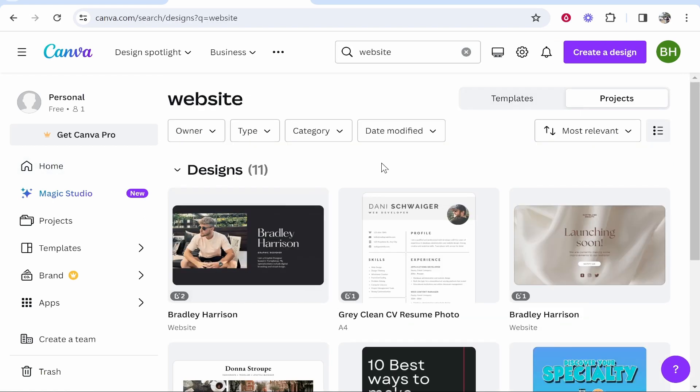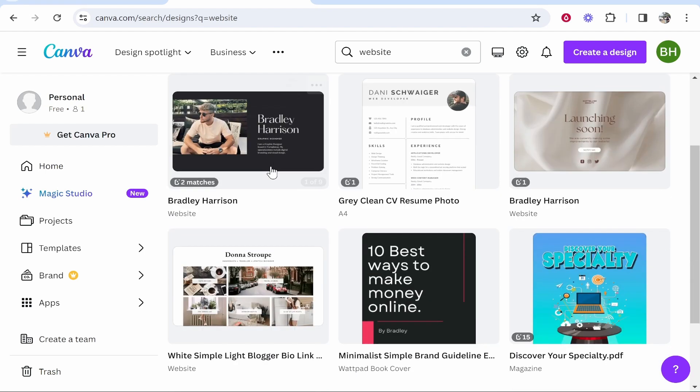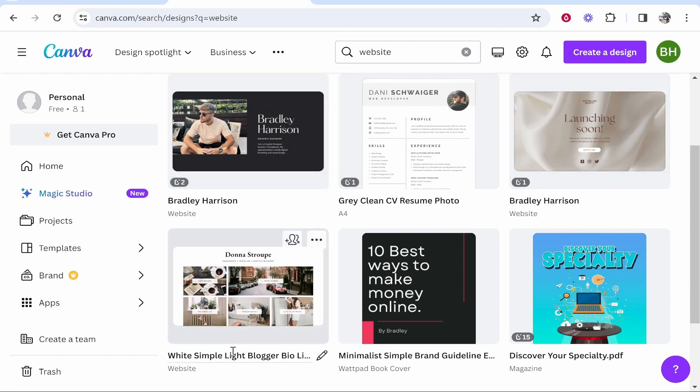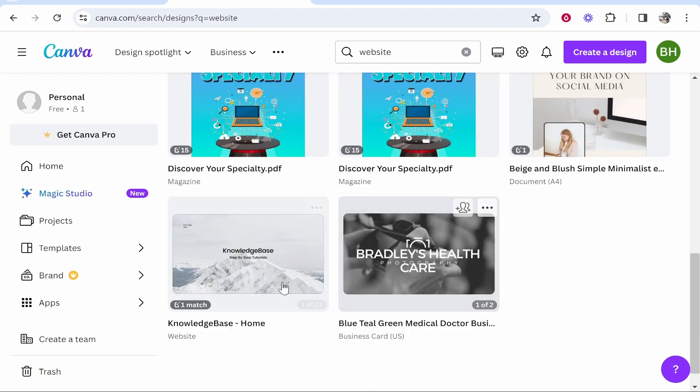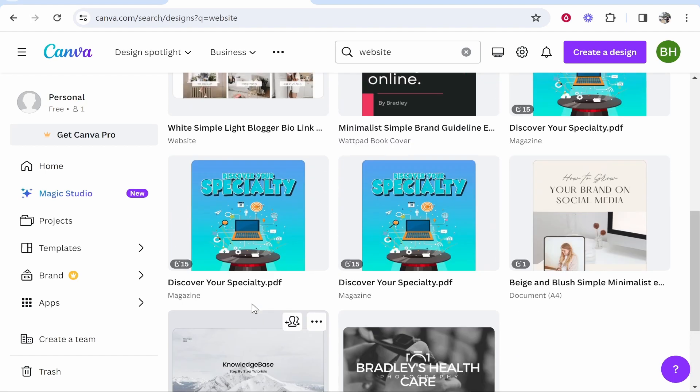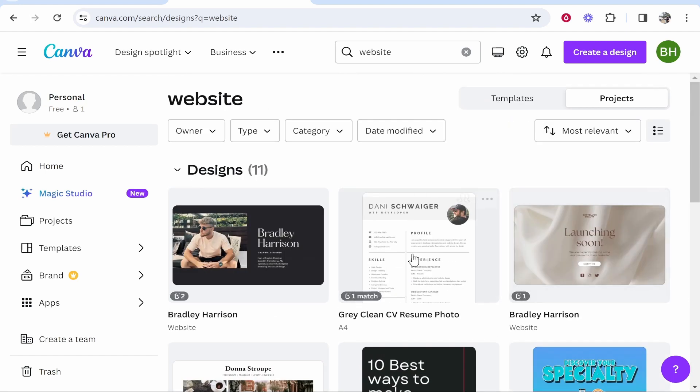Now, this will bring up your designs, but it will also include some designs which aren't websites. For the most part, you can see here I've got 11 designs and a lot of these are websites. We can also click show more to see all of the other different designs. So you can see all of my websites happen to be here.